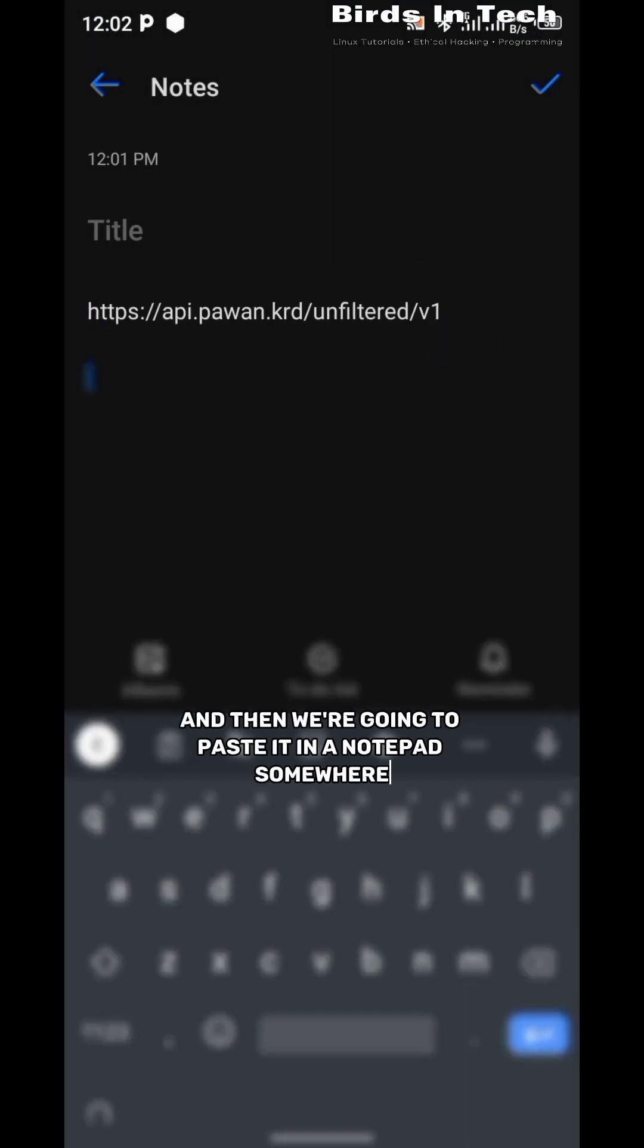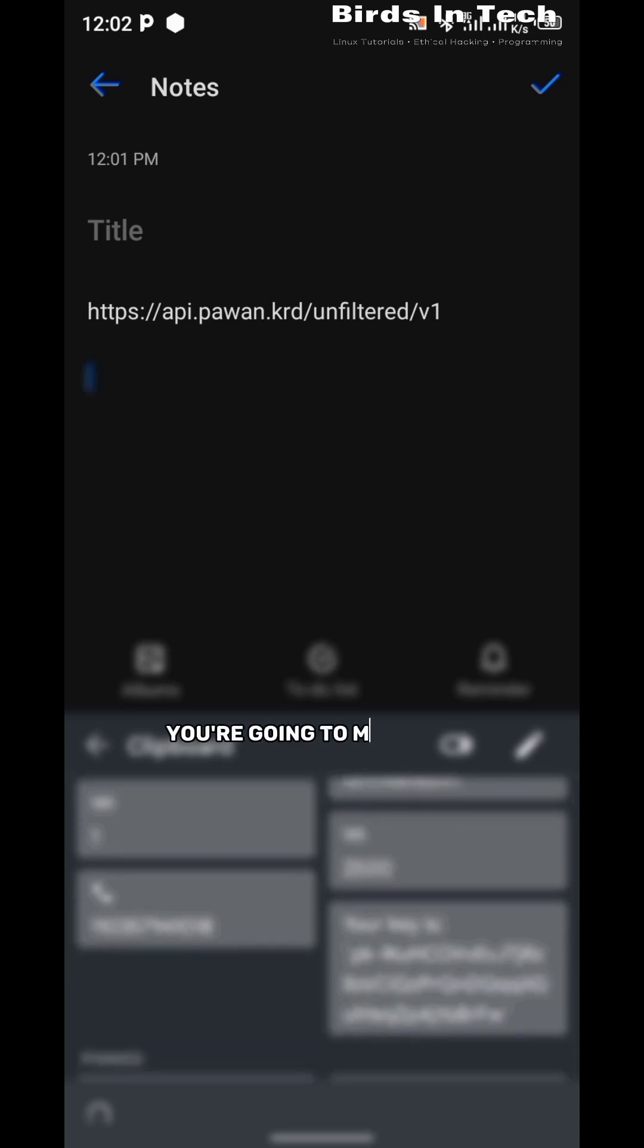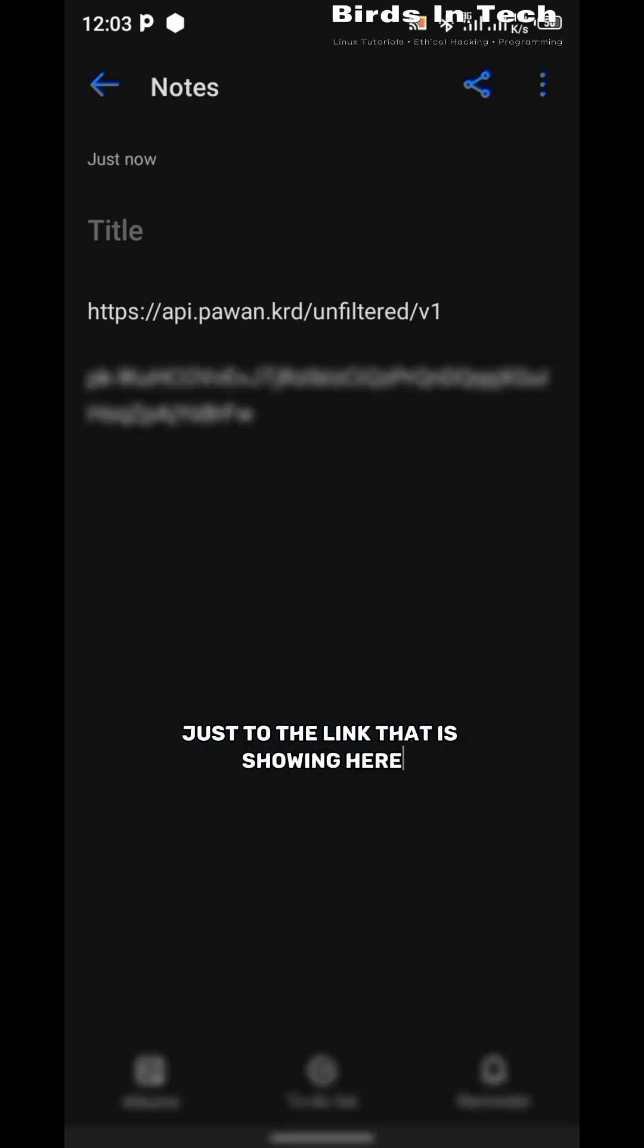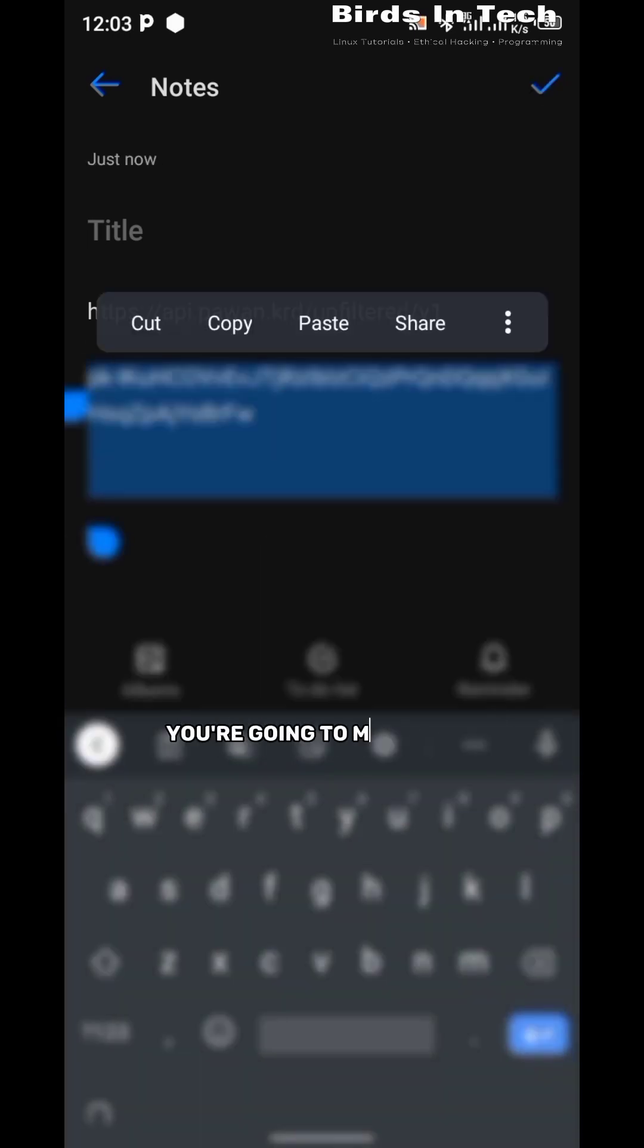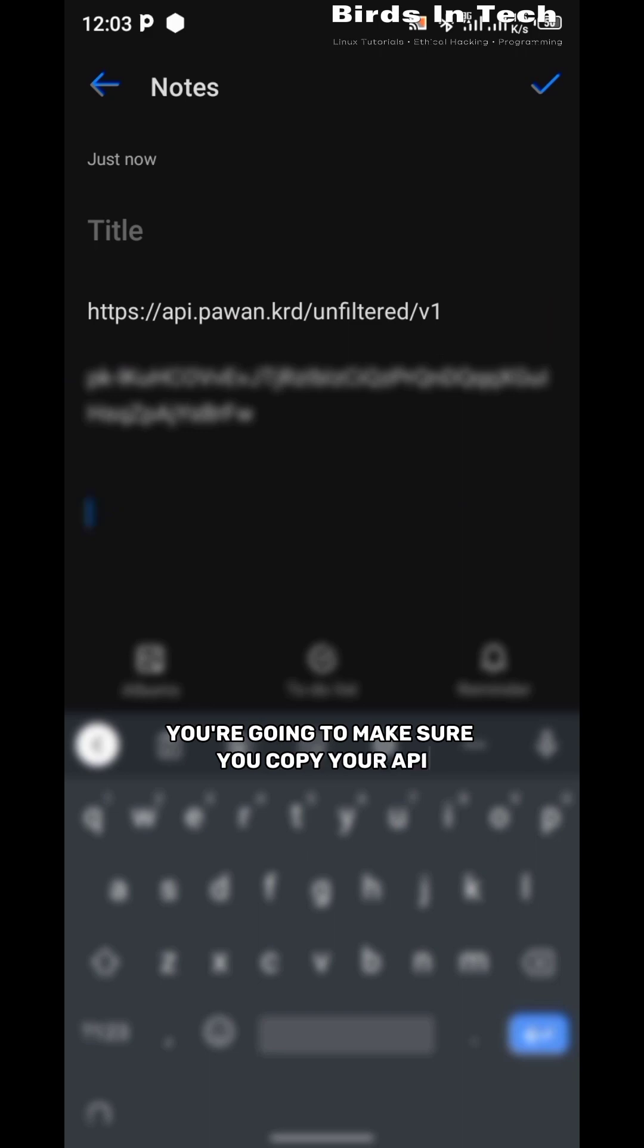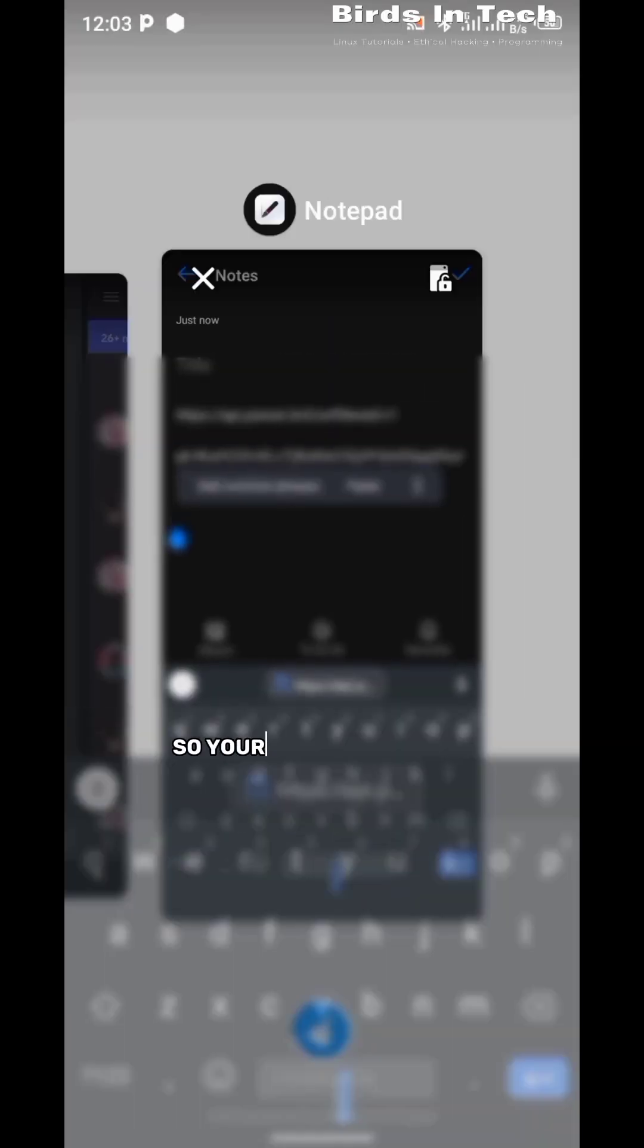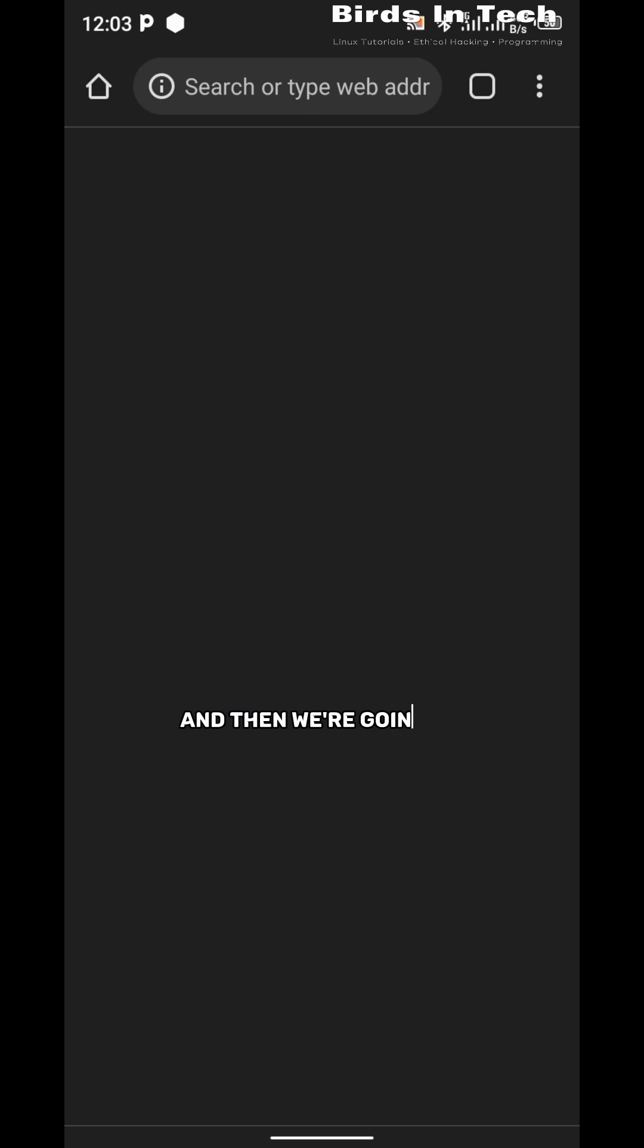We're going to paste it in a notepad somewhere and make sure it is just the link that is showing here. As you can see, you're going to make sure you copy your API just like it is showing on your screen right now - so your link and your API - and then we're going to head back to Janitor AI.